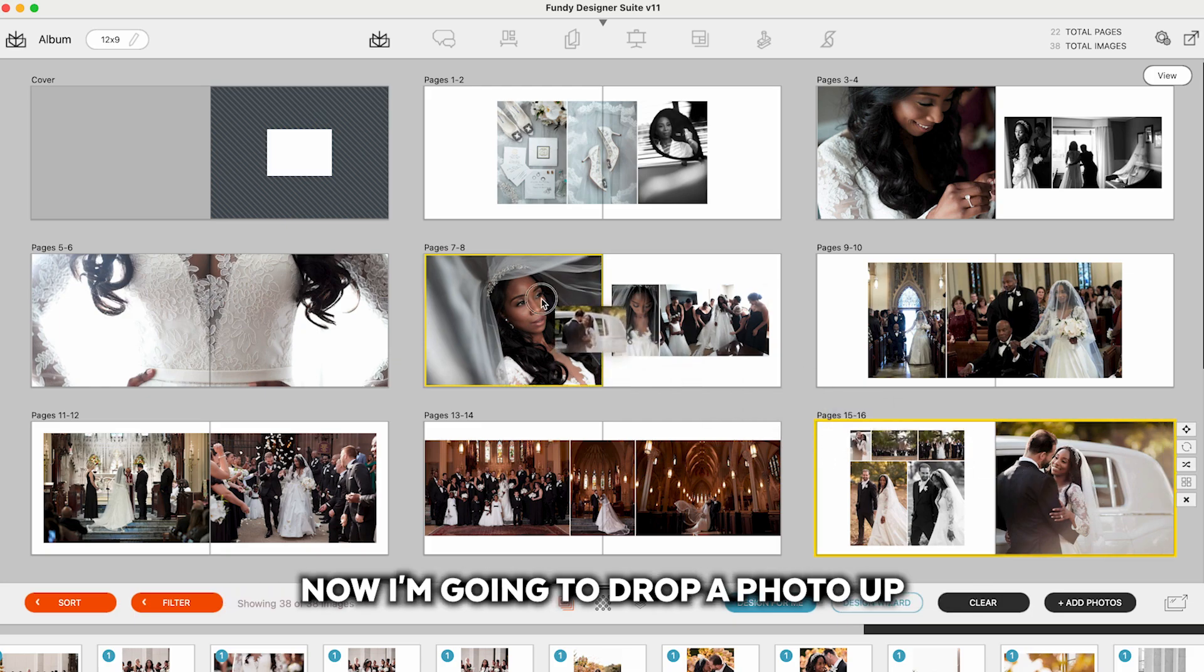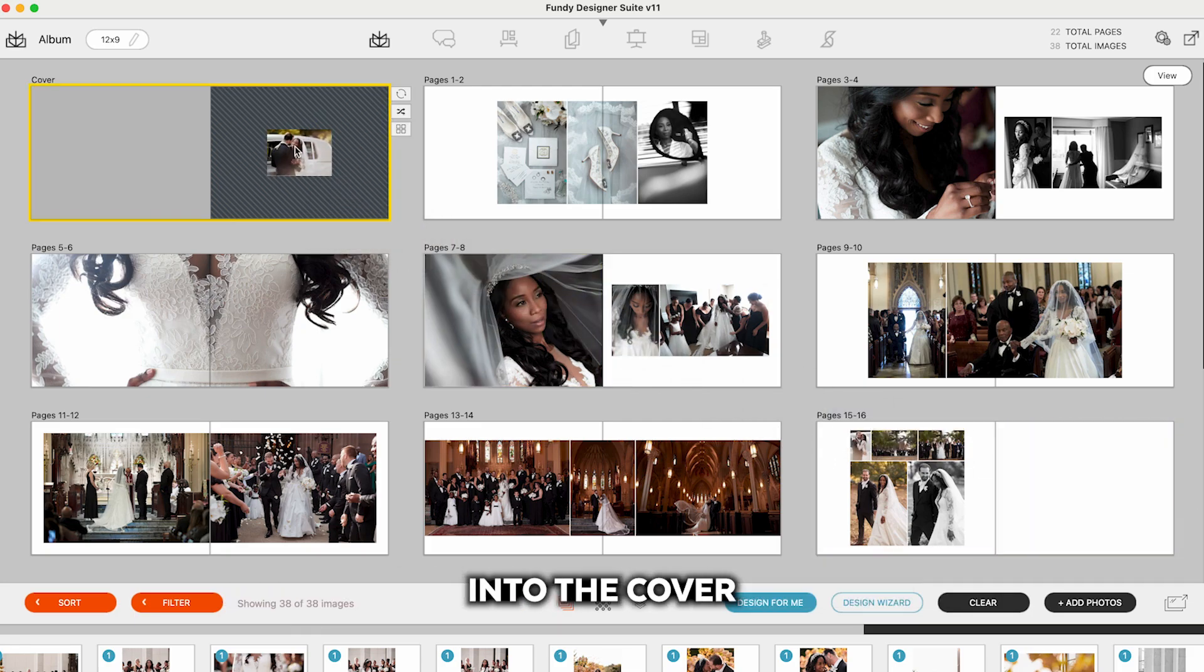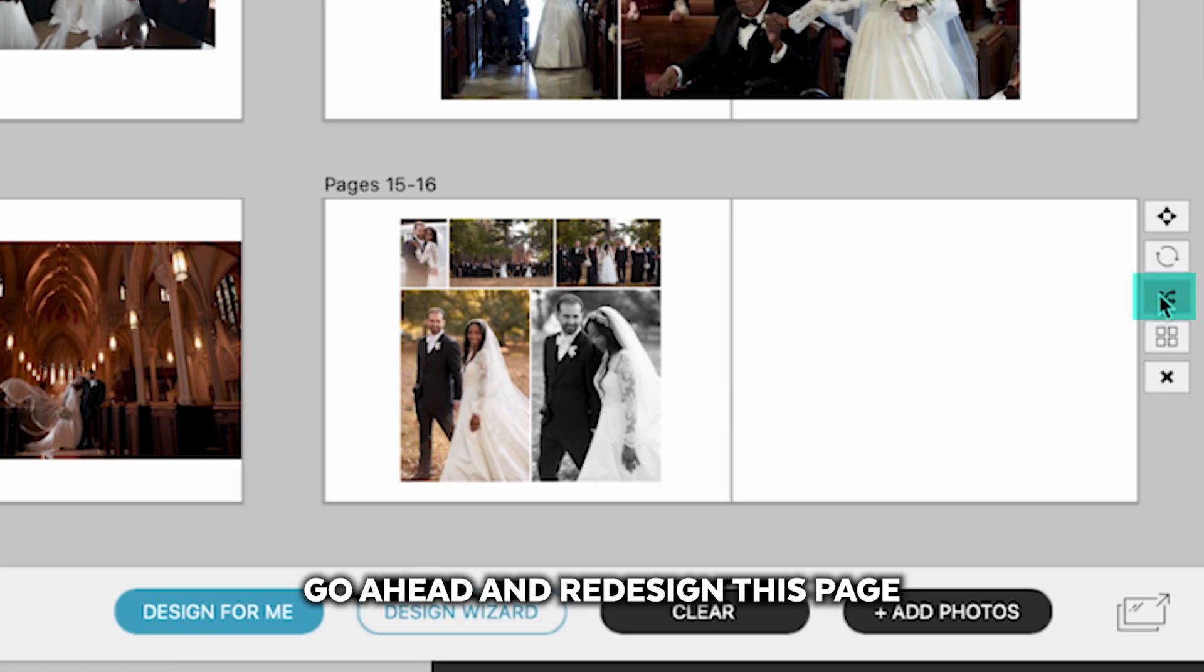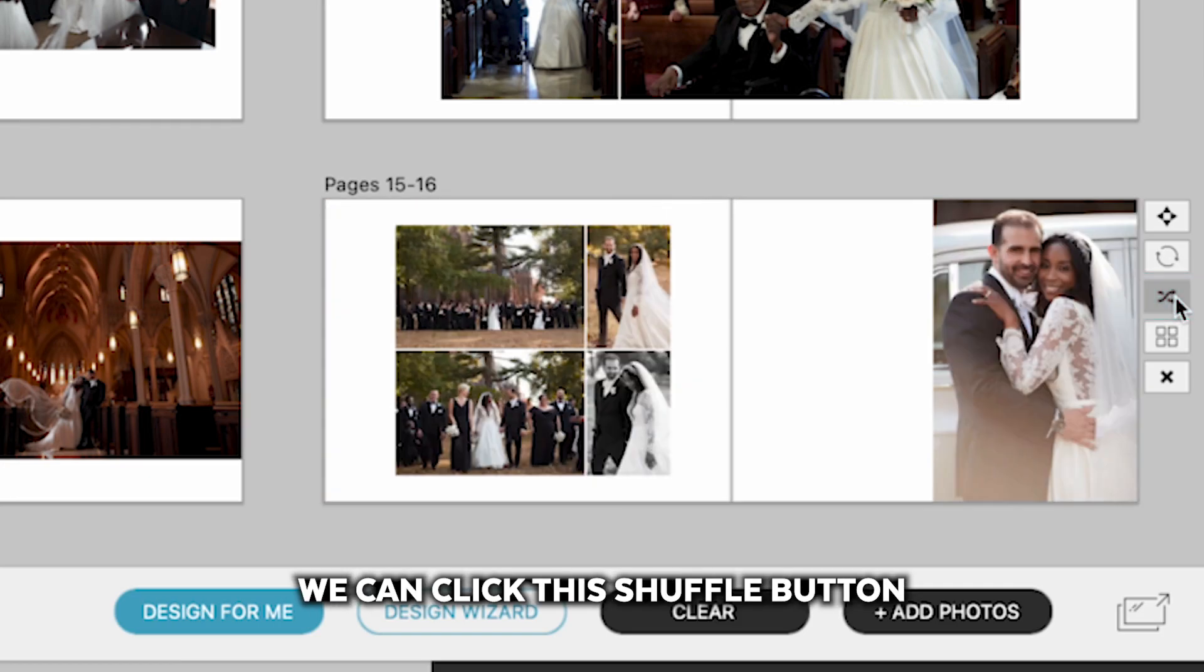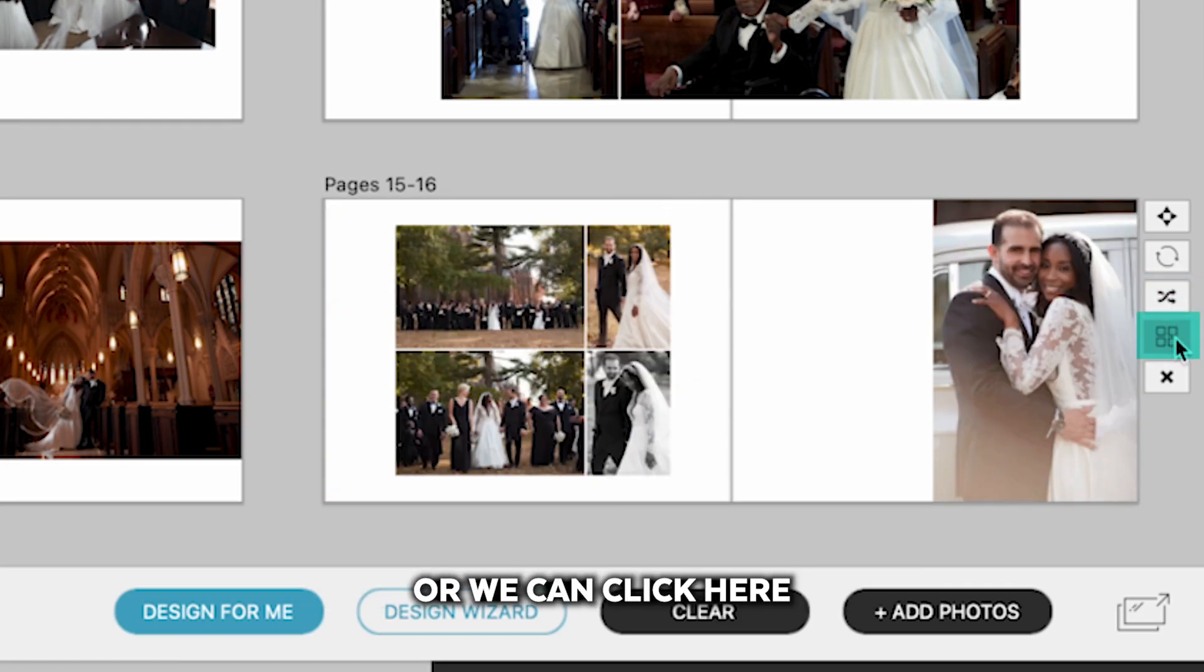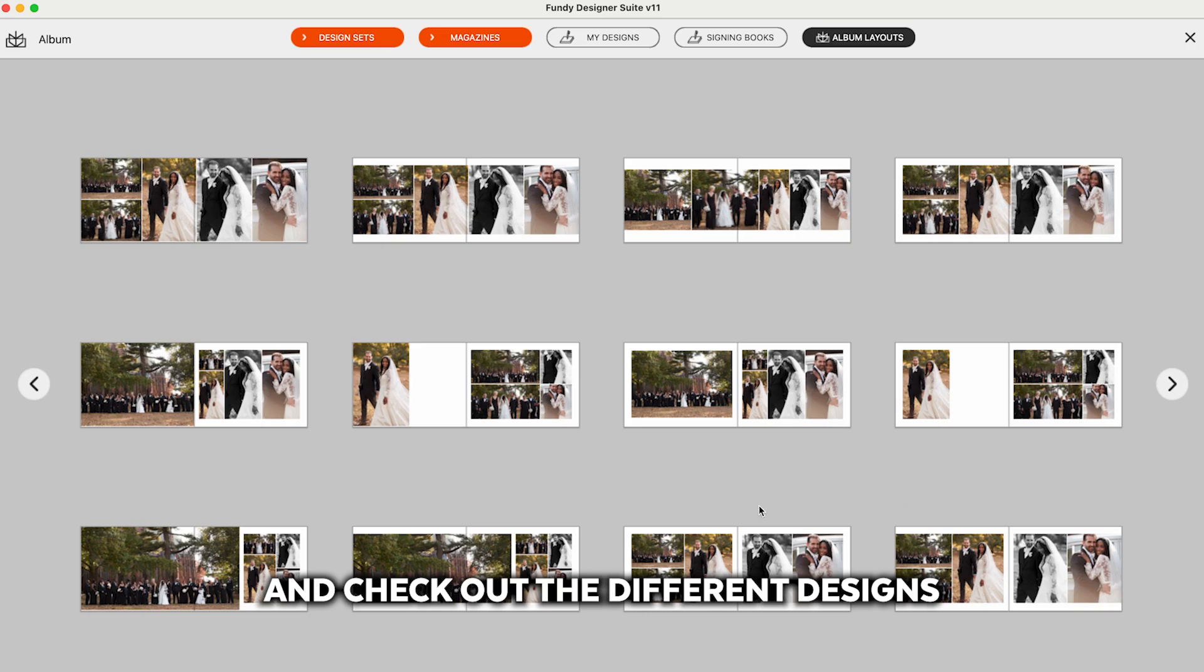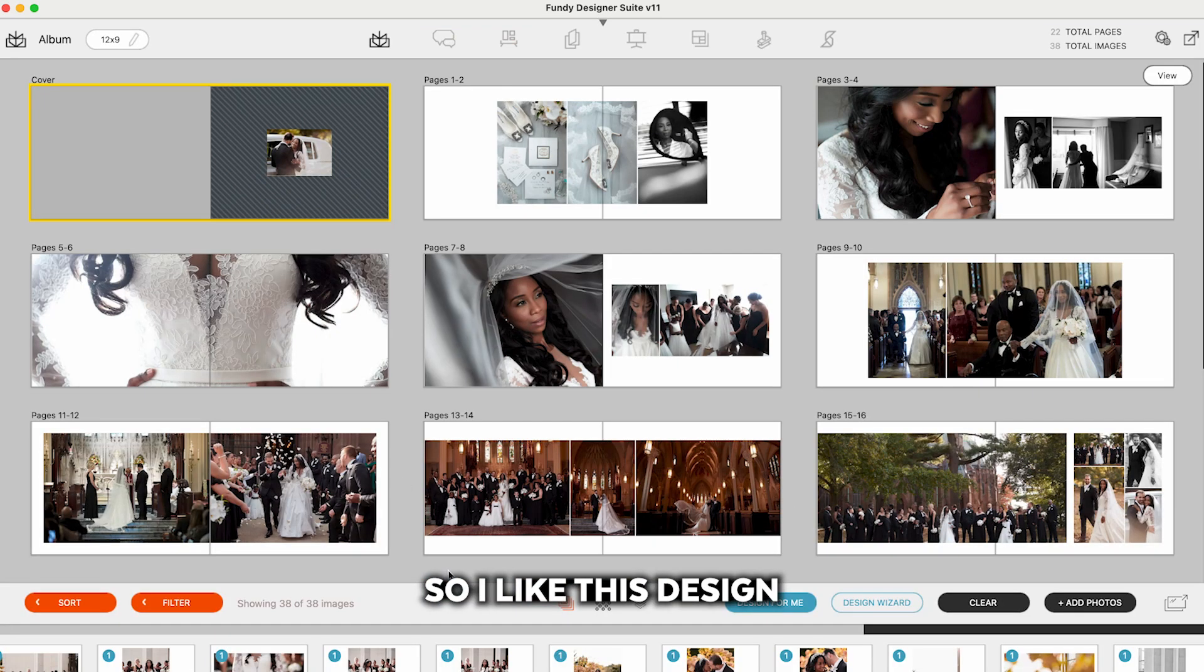Now I'm going to drop a photo up into the cover here and let's go ahead and redesign this page. We can click this shuffle button or we can click here and check out the different designs. So I like this design.